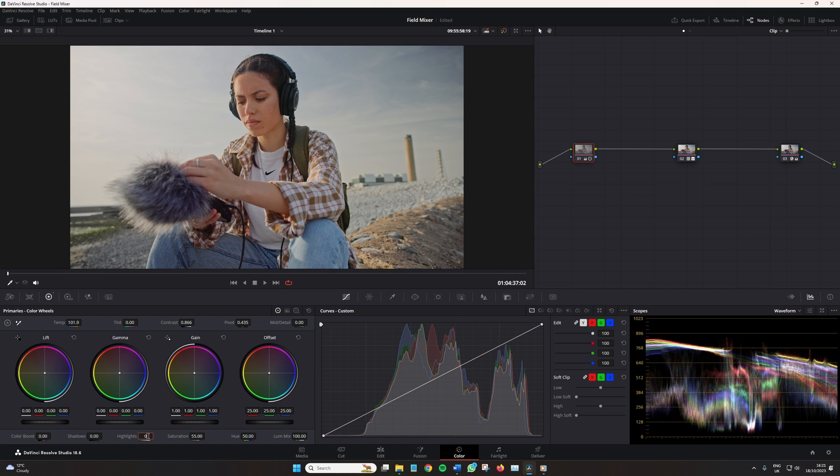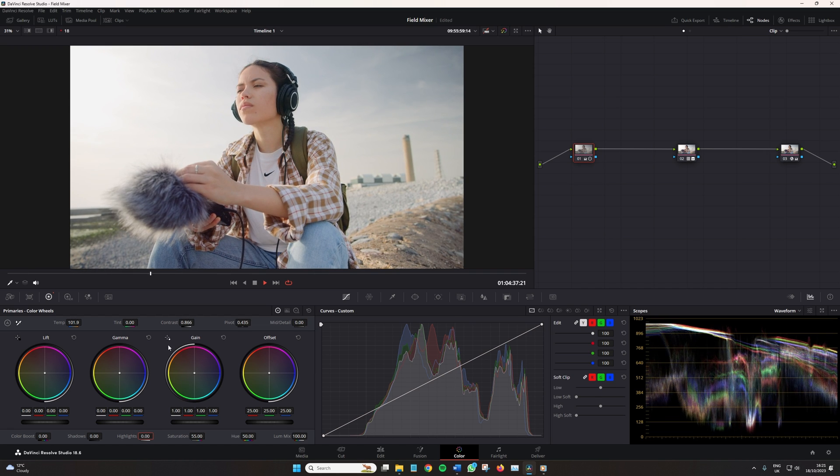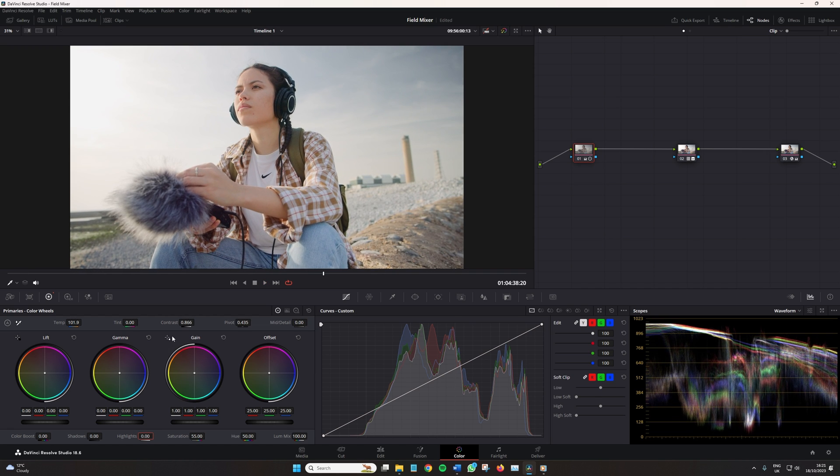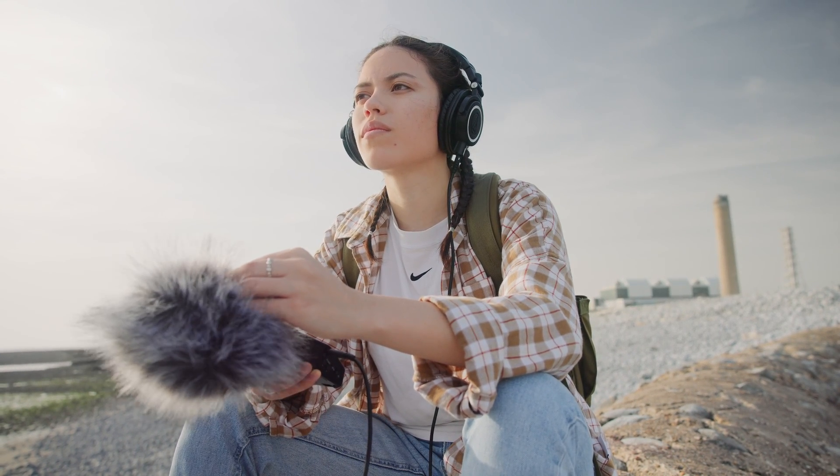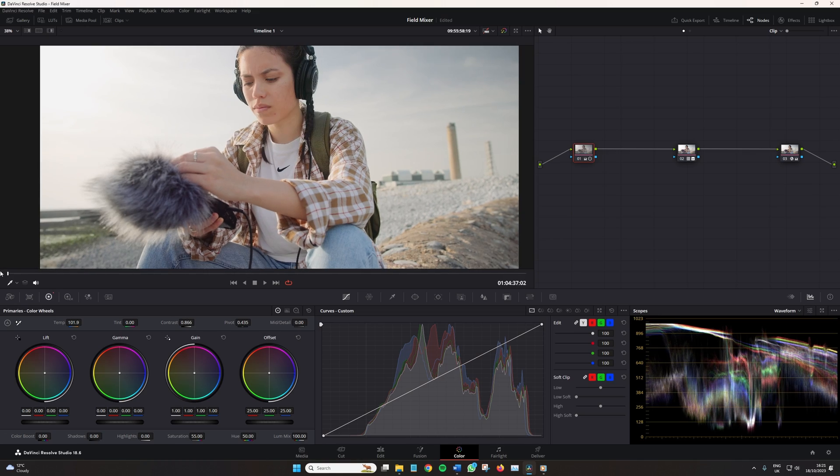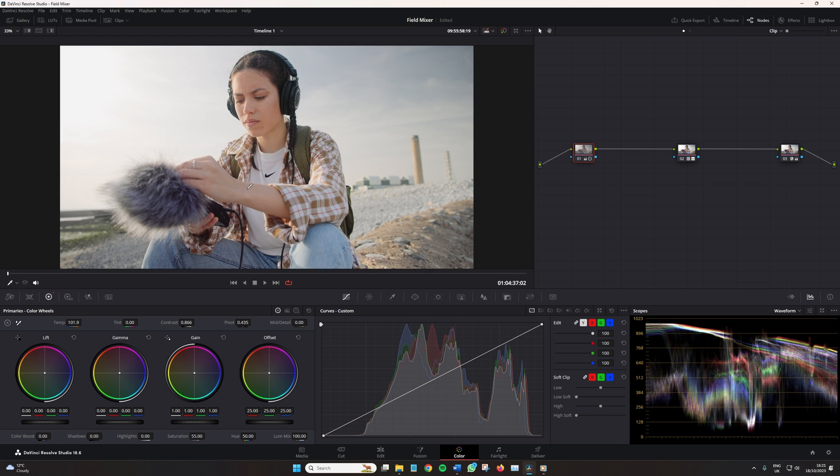So let's have a look at all three in action. We have this shot of a woman holding a handheld recorder. The image is pretty nice, but in that left corner, it's slightly too hot. So let's look at lowering the brightness values using these three methods.